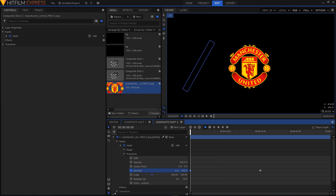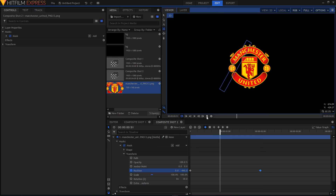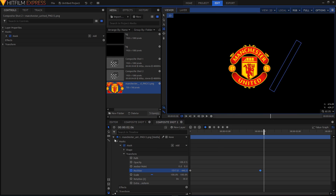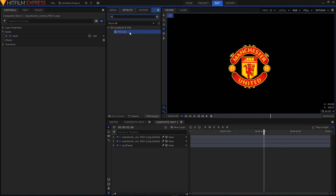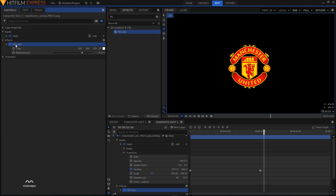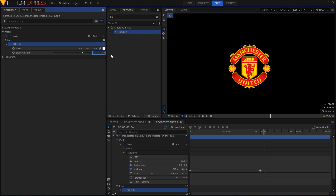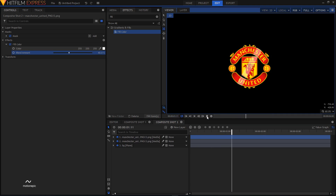Position it right there. Then go to the effects tab, search for fill color, and apply it on your first layer. Expand the fill color on the left side and make sure the color is white. Change the blend amount and set it to 40%.